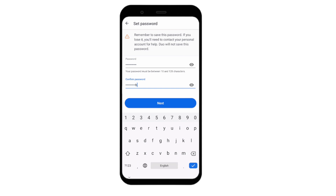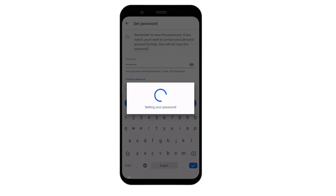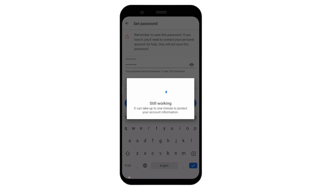Once you have entered a valid password, you will be returned to the Duo Restore Settings submenu.